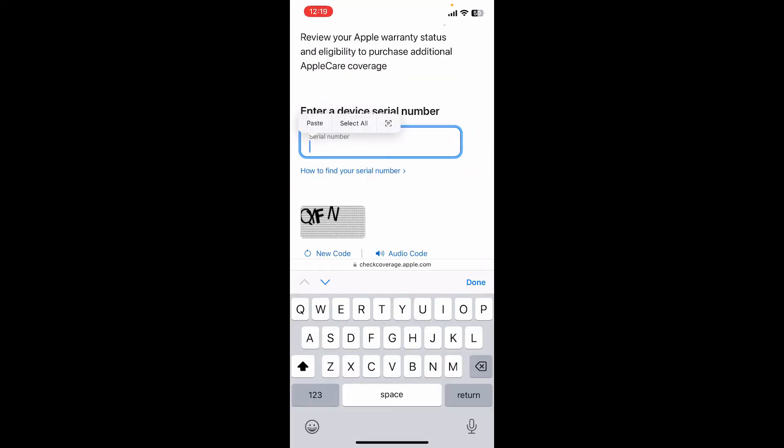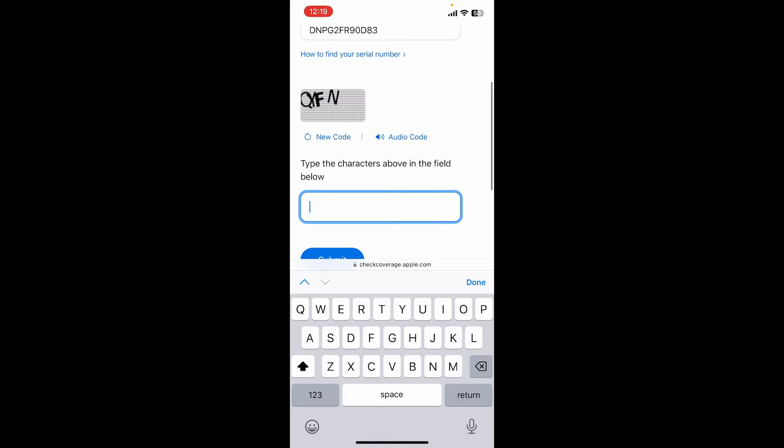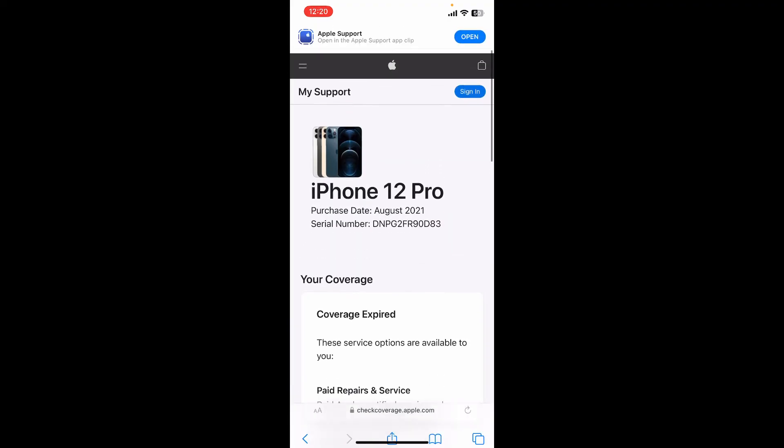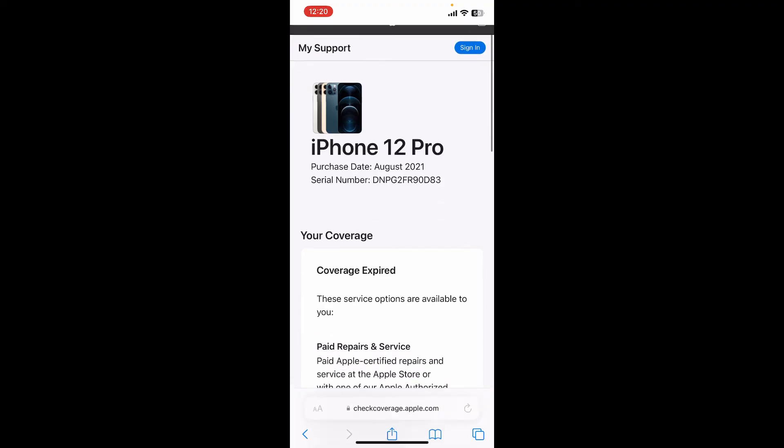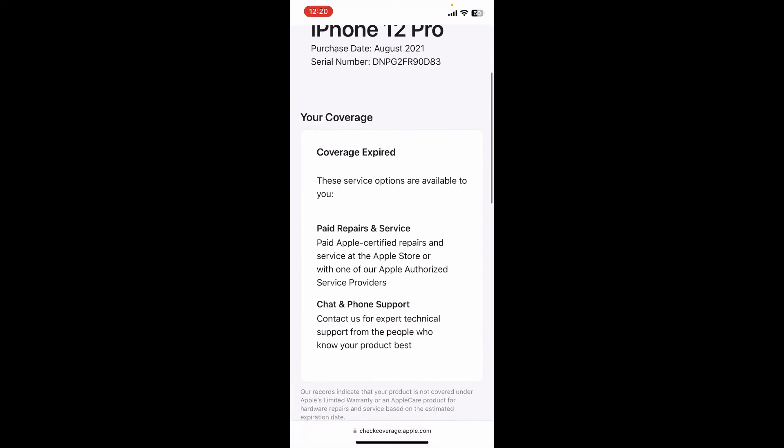Paste it into the My Support page. Now type in the character that has been shown on the display and tap Submit. The Apple product serial number is a unique identifier assigned to each Apple product.